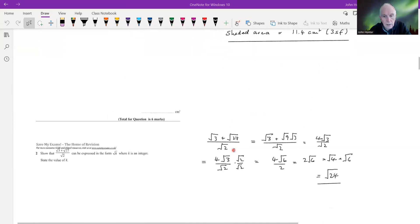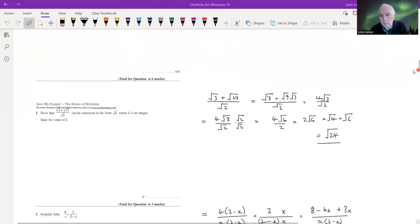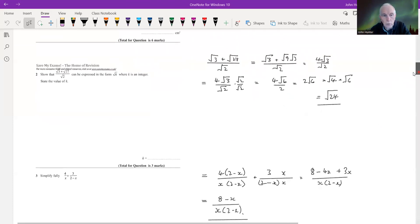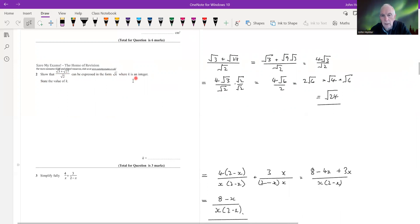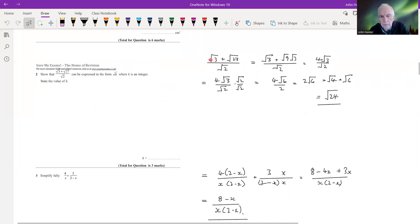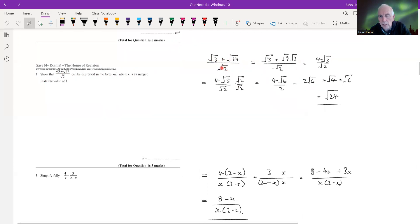Number two: show that (√3 + √27) / √2 can be expressed in the form √k where k is an integer. There are two things to handle: we need to combine the two surd terms as much as possible, and then we need to deal with the irrational denominator.